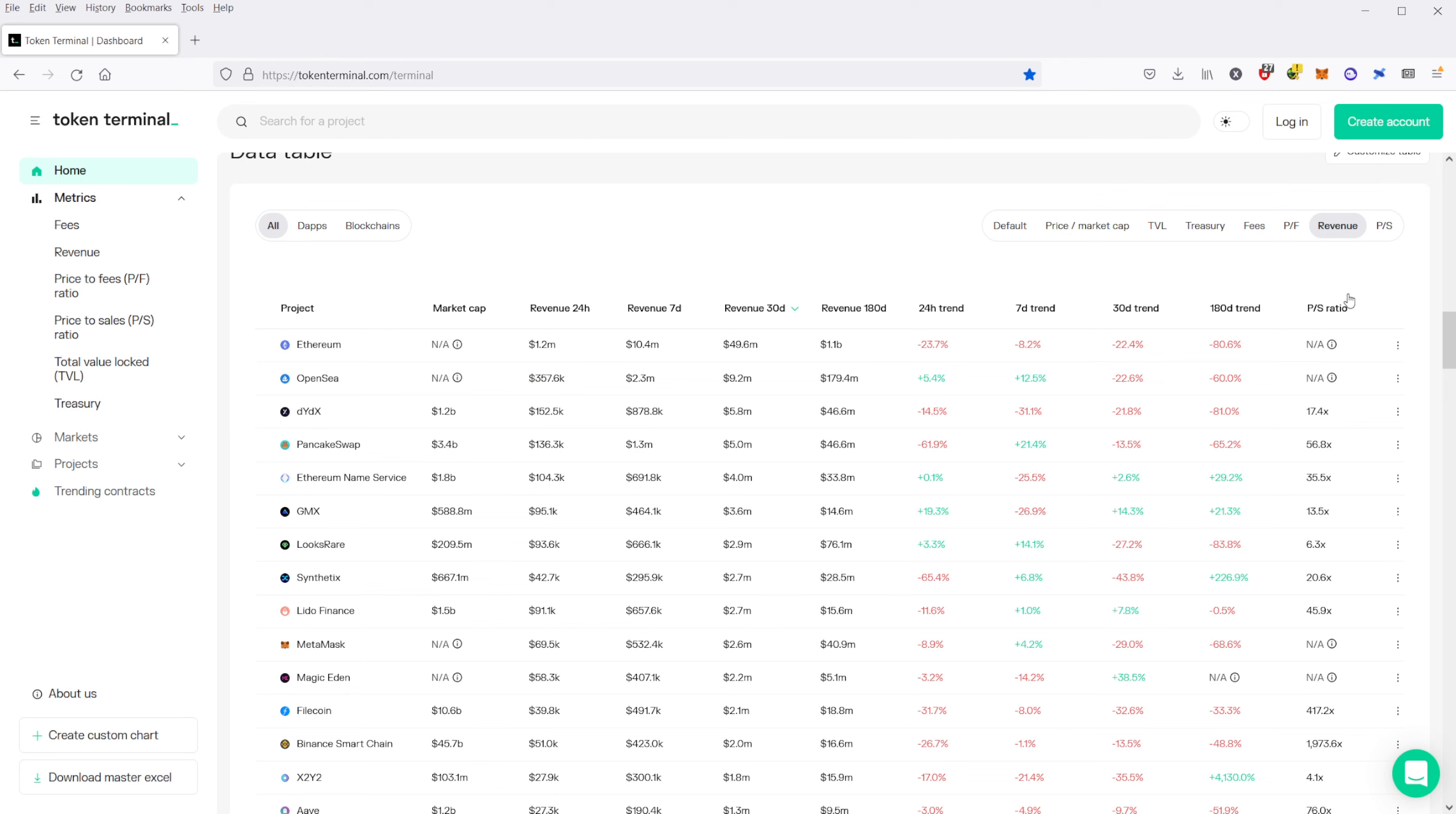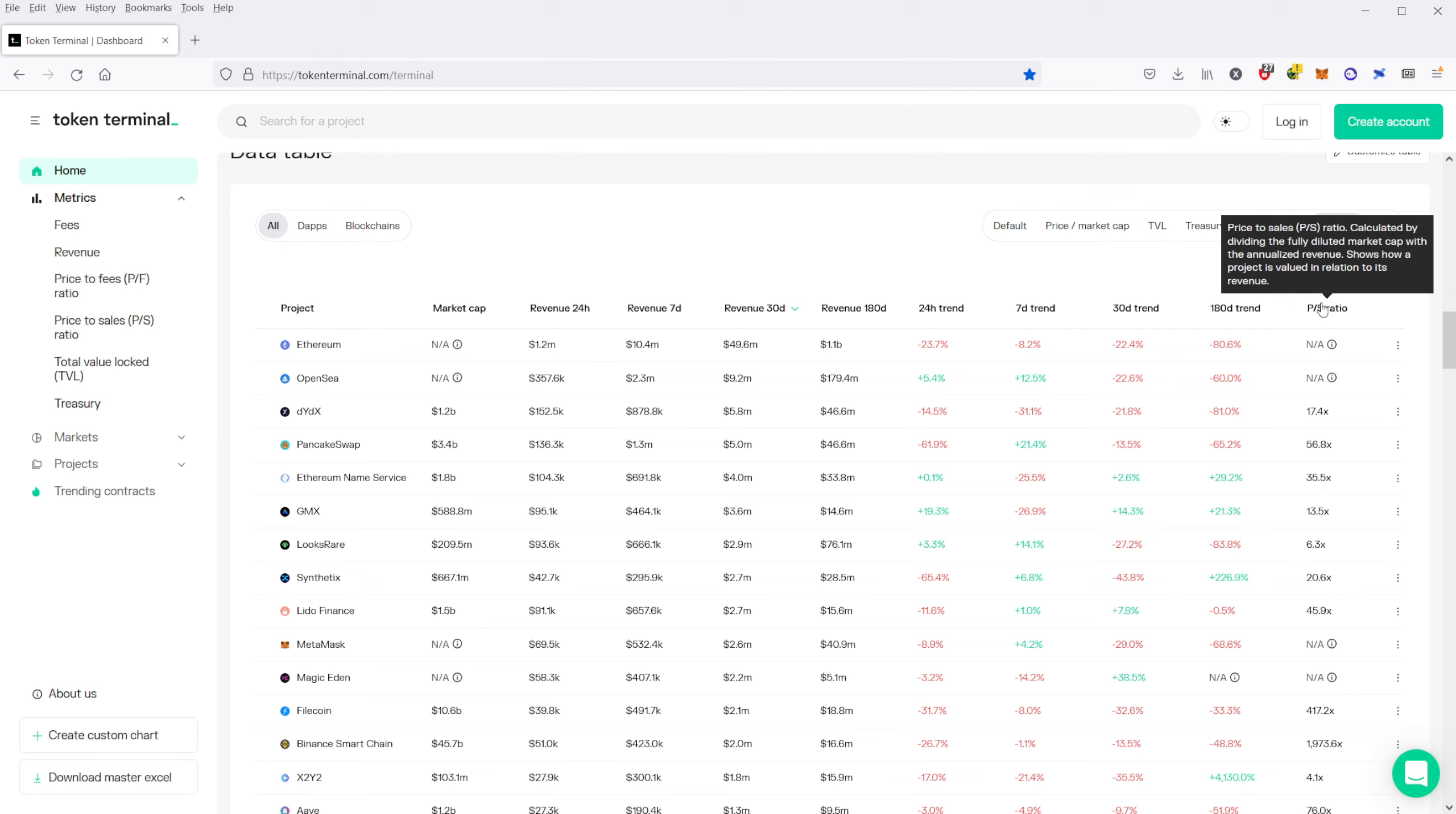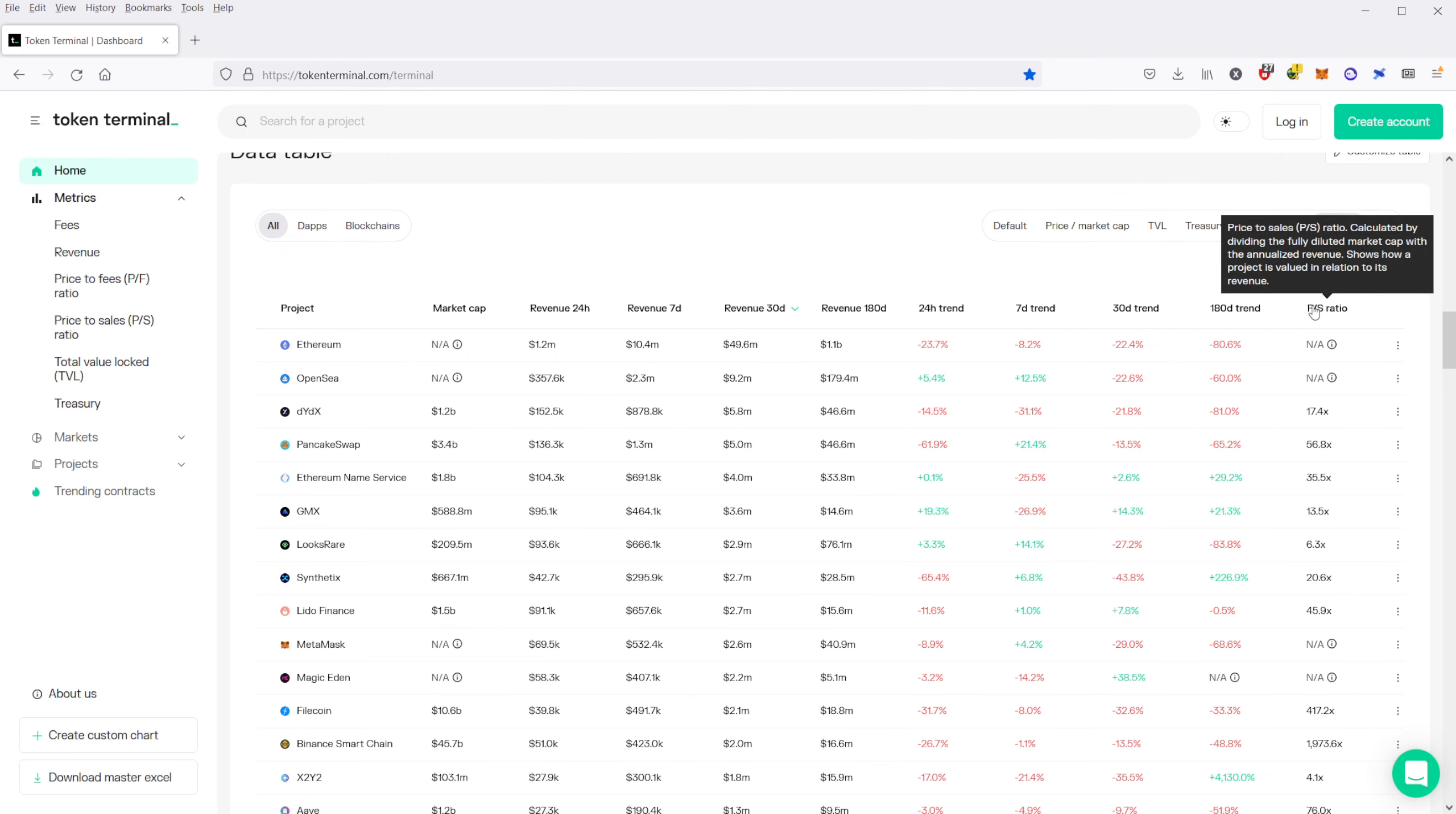Now, they used to have a price-to-sales ratio for Ethereum. They had previously price-to-earnings, but they got rid of it because their price-to-earnings metric, in my opinion, made no sense. But they used to have a price-to-earnings as well.